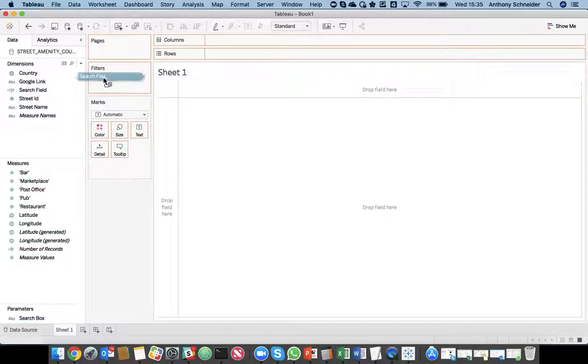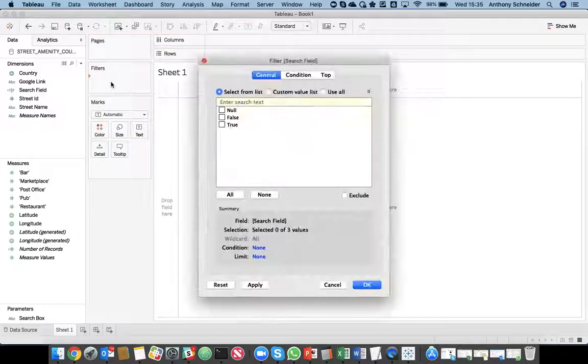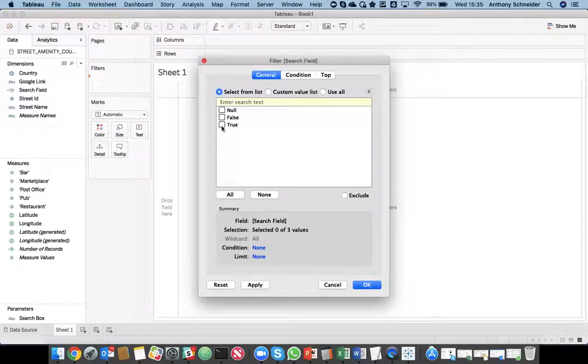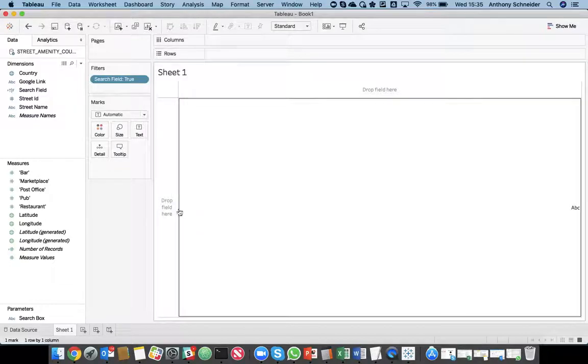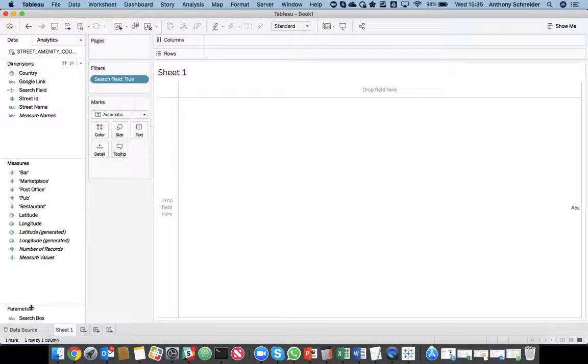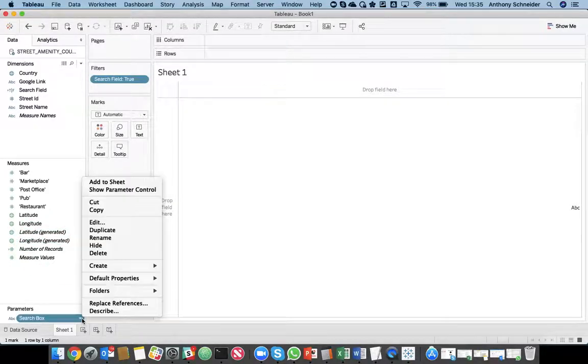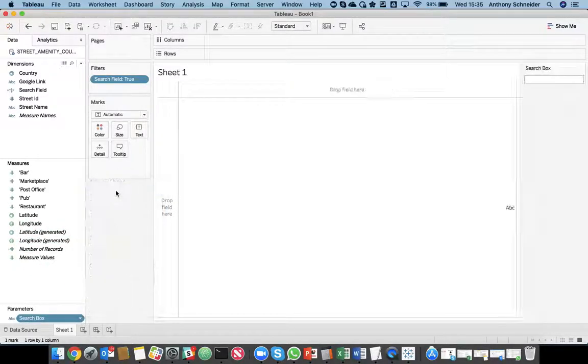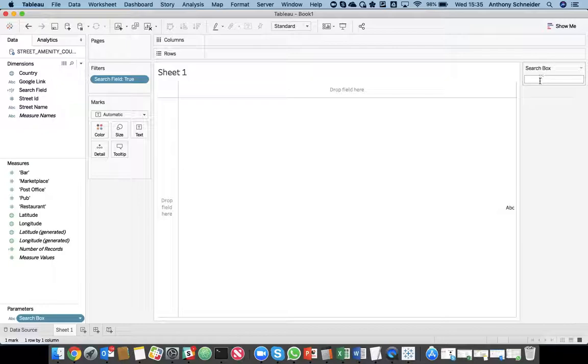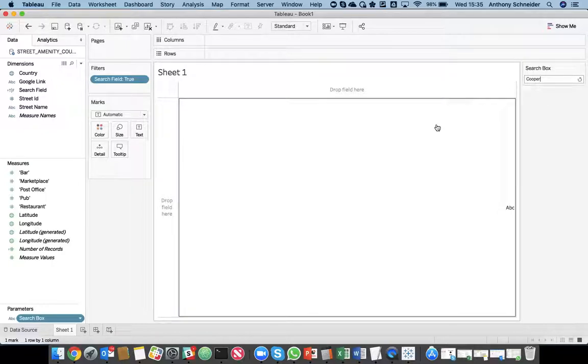So, you want to drag that in as a filter and say when that condition is true, show me the results. And then we want to show you my parameter control over here. So, we can search for Cooper Street like that.